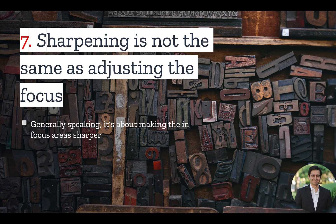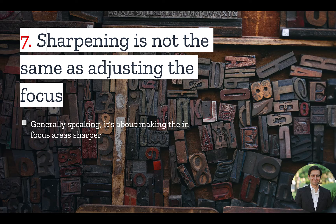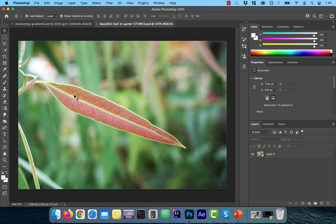Number 7. Sharpening is not the same as adjusting the Focus. Generally speaking, when you use tools like Unsharp Mask, you're trying to make the in-focus areas sharper. For example,